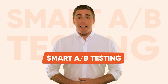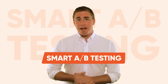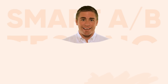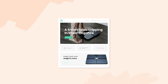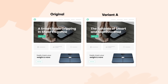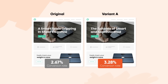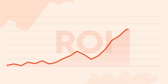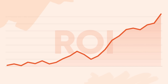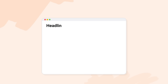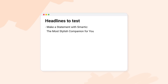Introducing Smart A-B Testing — revolutionize website conversions with AI. A-B testing is arguably the most popular method for optimizing website conversion rates. It can be one of your best investments to boost your marketing results, but usually it is no easy task.